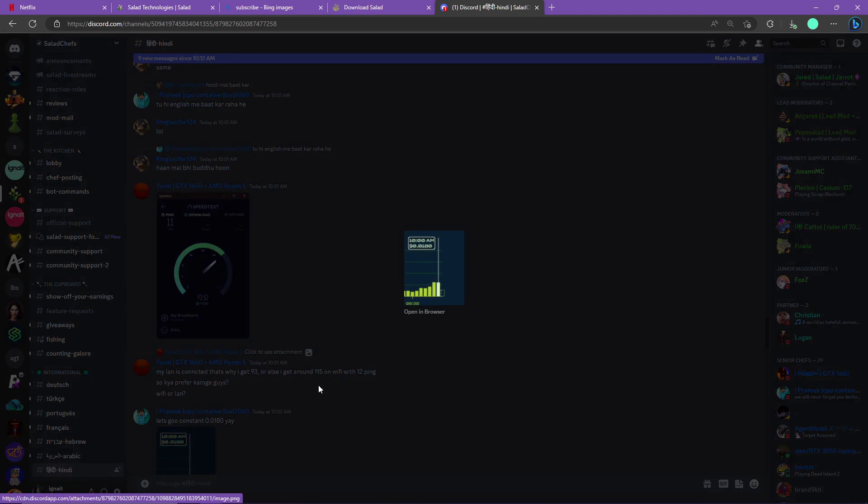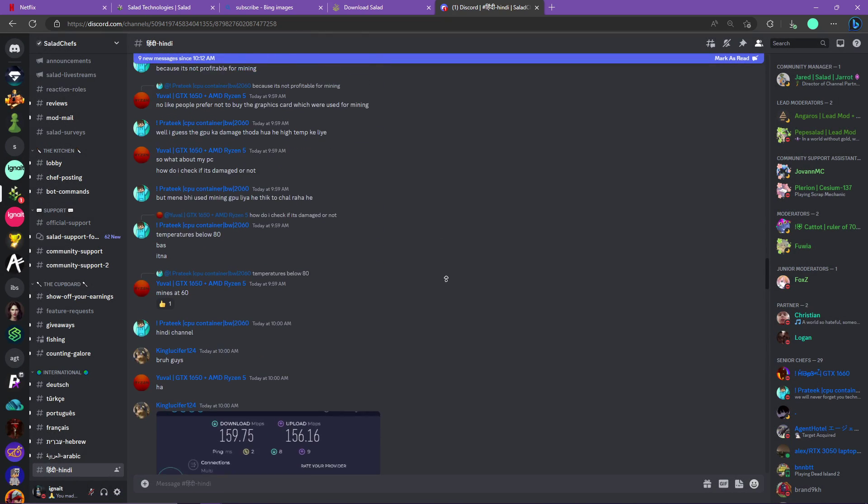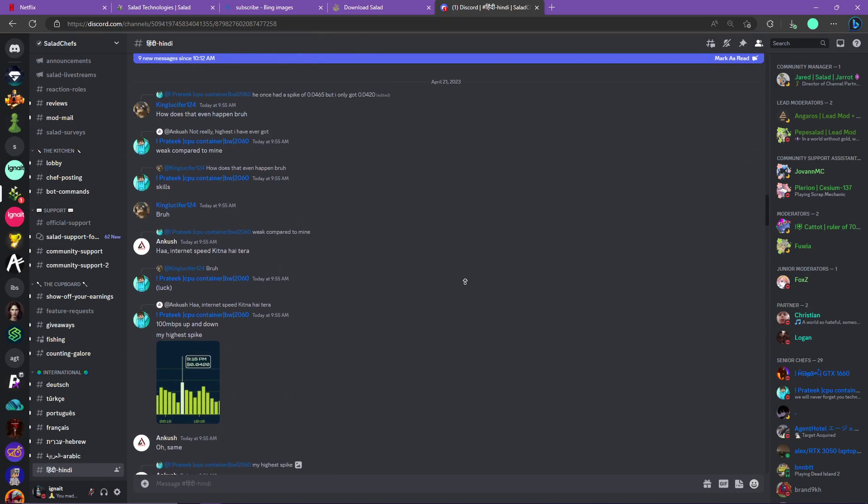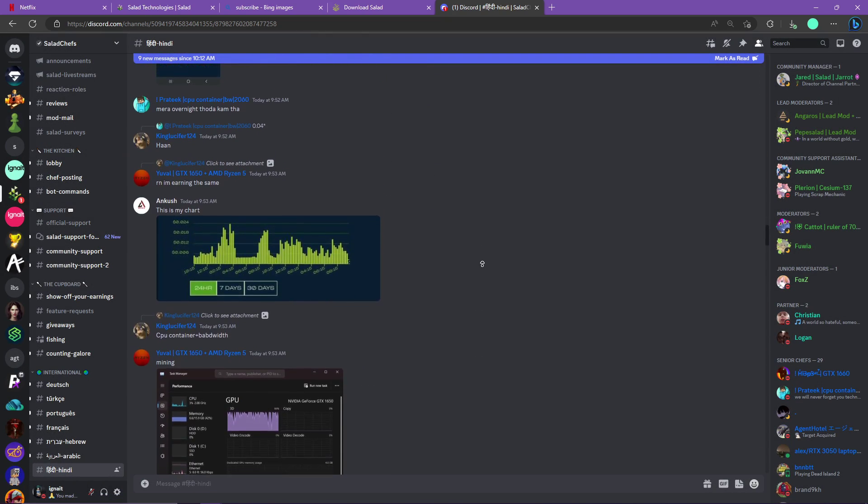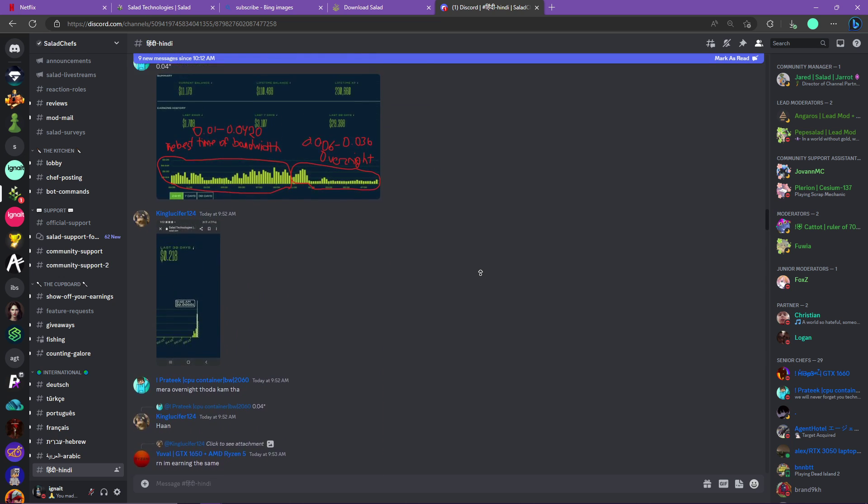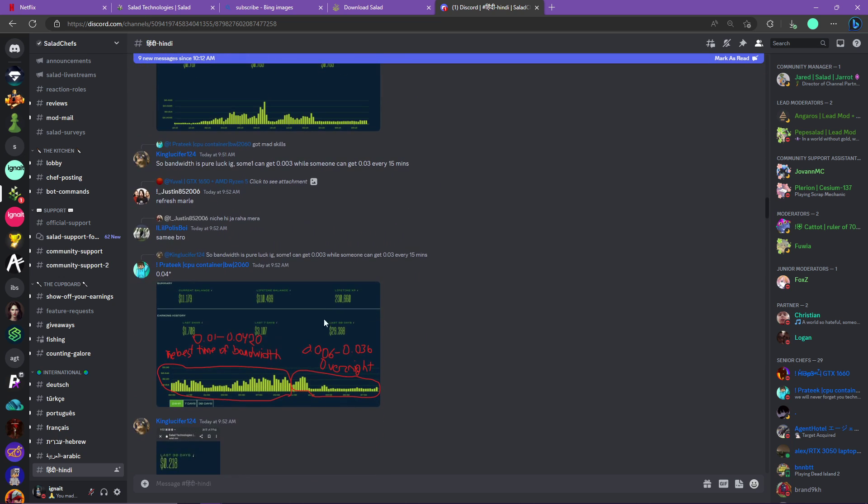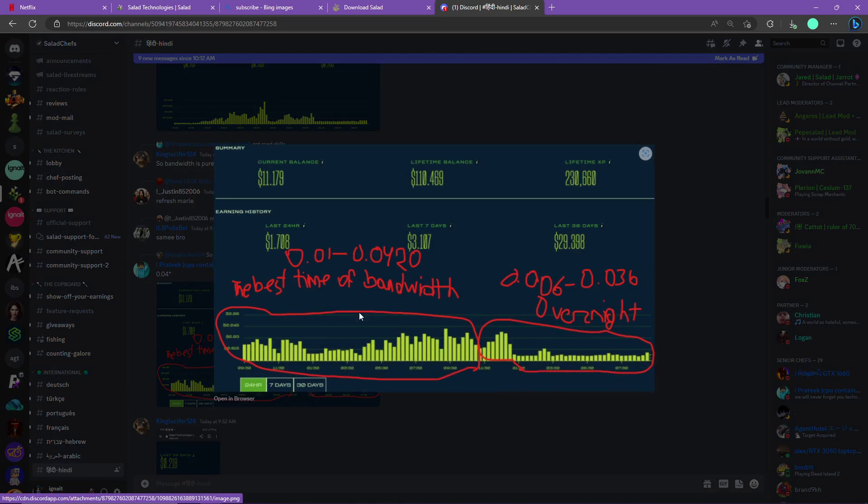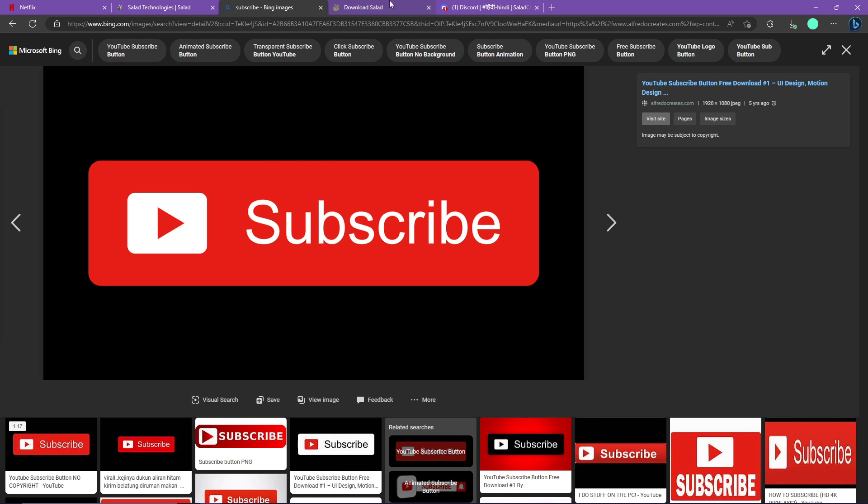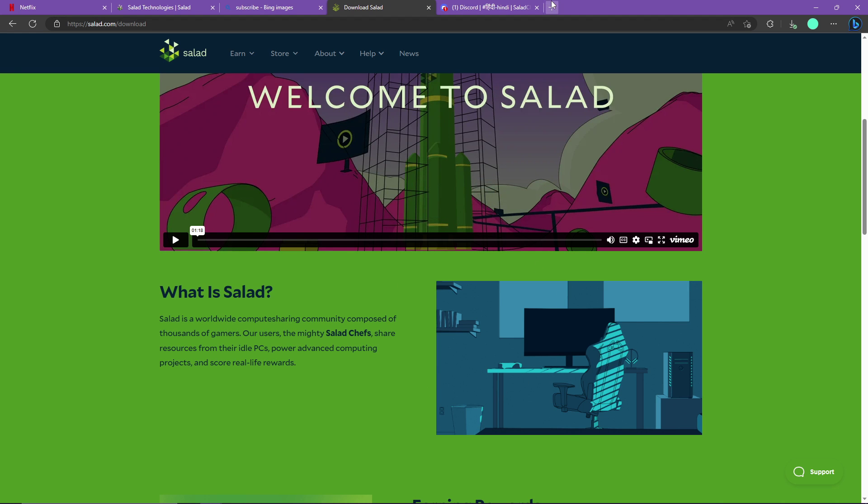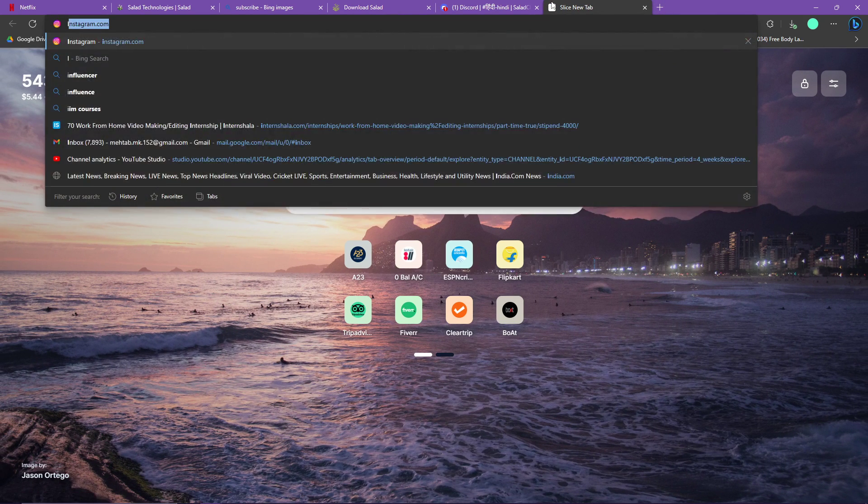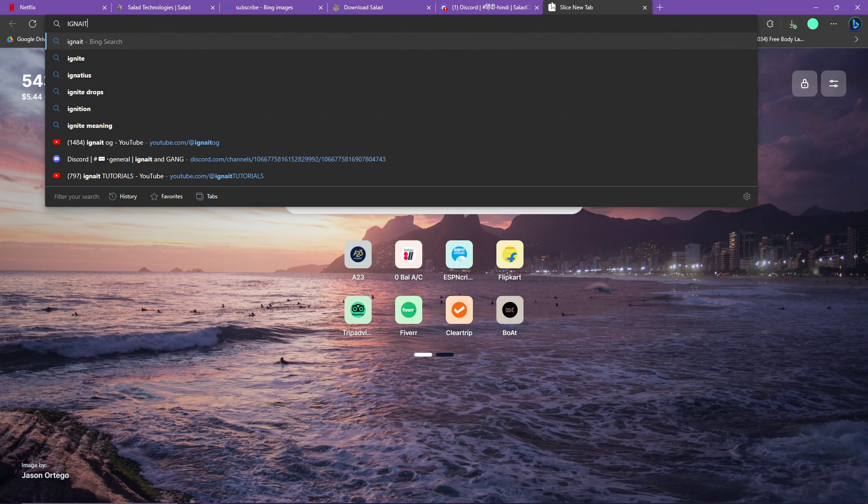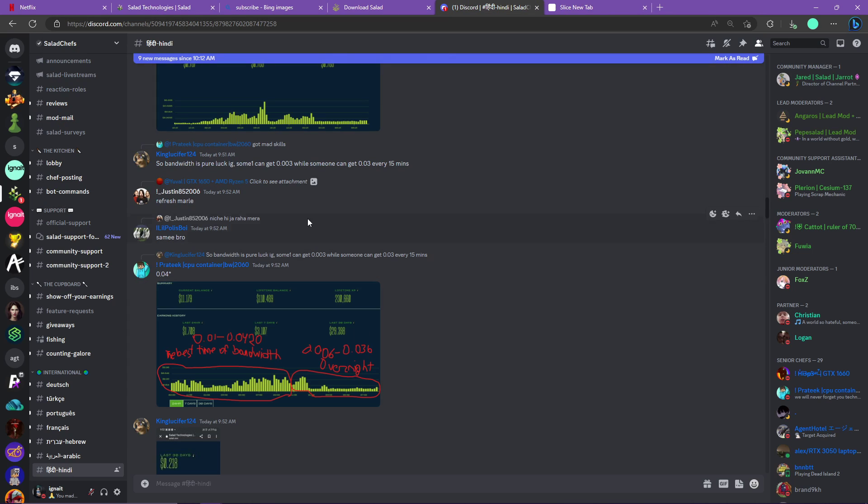I will not go into too much detail in the start, I will surely go into the detail in the middle of this video. But let us go here - you can see people are getting spikes of 0.0180. Let me just show you one thing: this guy is literally getting $1.7 in just 24 hours. I will also give you a code which you can use while downloading Salad, which is the code Ignite.